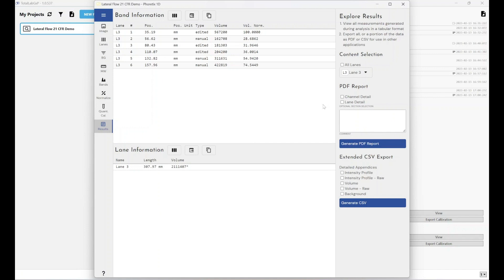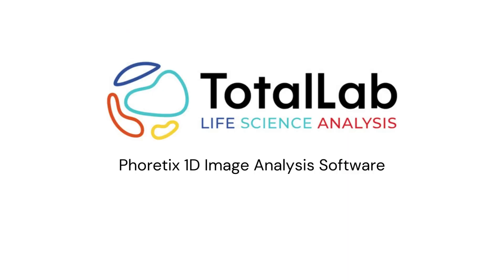That's a brief overview of how in practice we would use our 21 CFR solution TotalLab GXP module in line with our Phoretix 1D software to analyse a lateral flow test in such a way that it would be auditable and acceptable within a regulated environment, such as within advanced therapies, medical device manufacture, things like that. As ever, thanks for watching and if you'd like to try out Phoretix 1D within your lab with your lateral flow data, please check out the links in the description below.